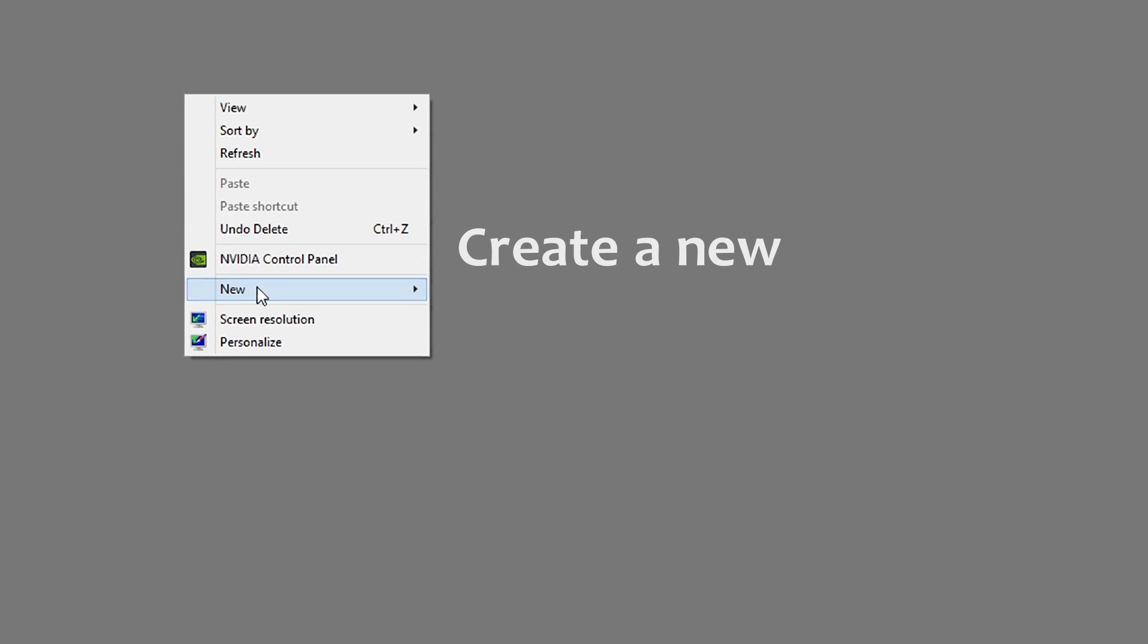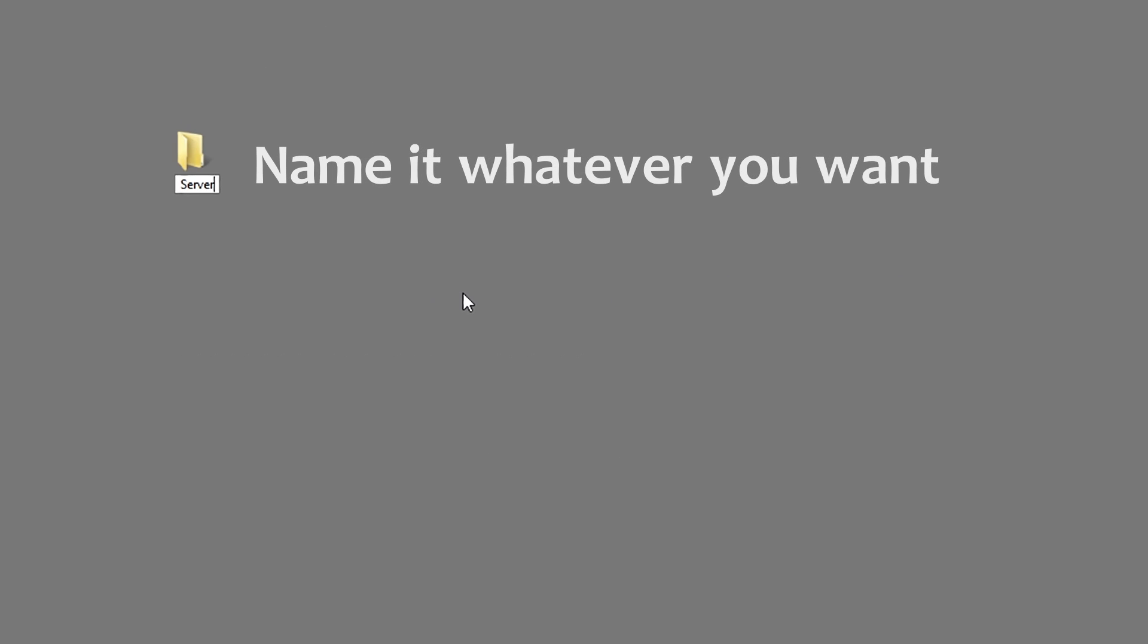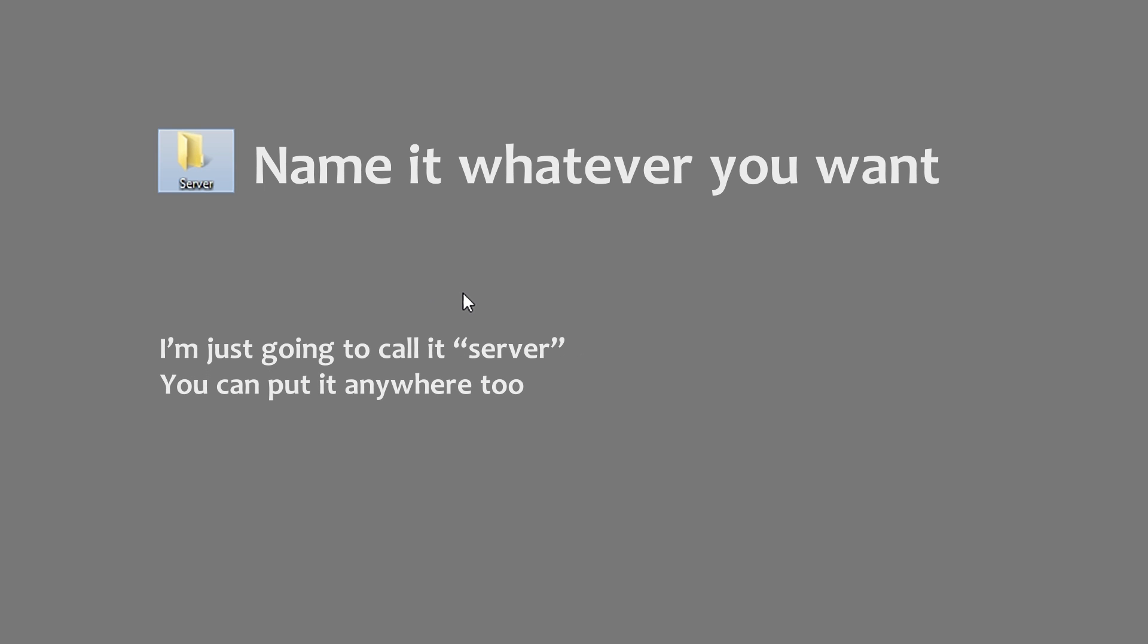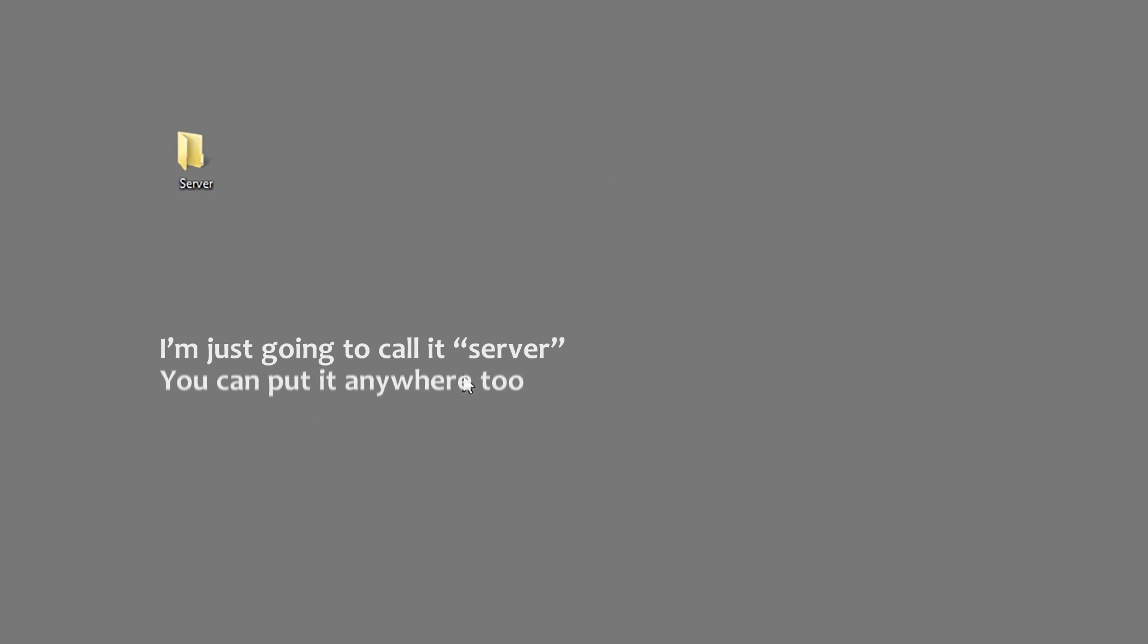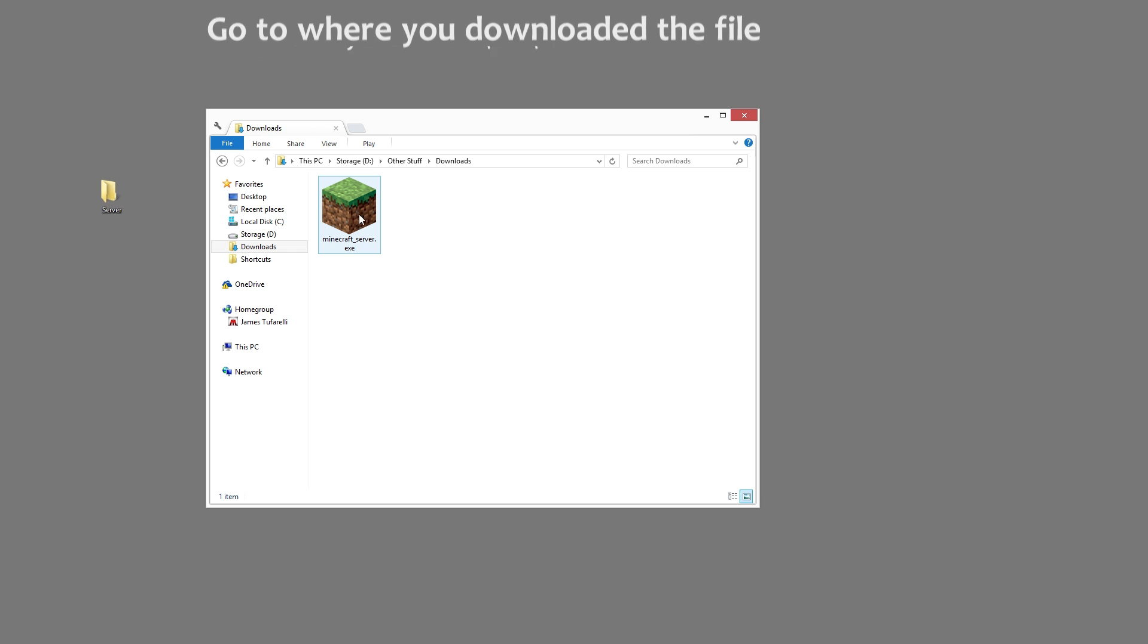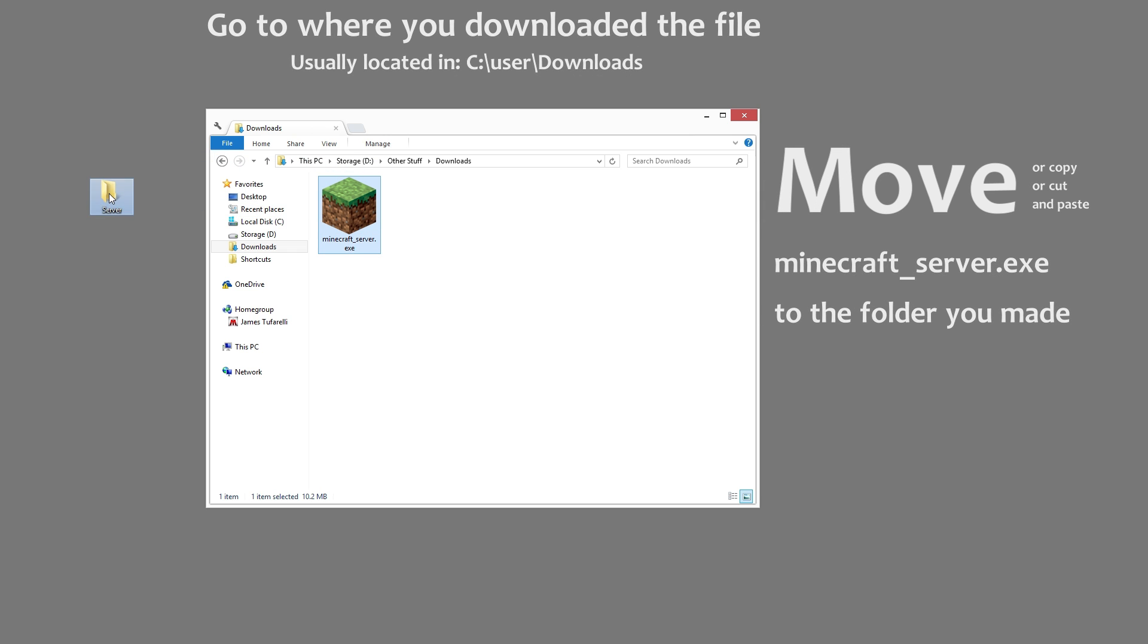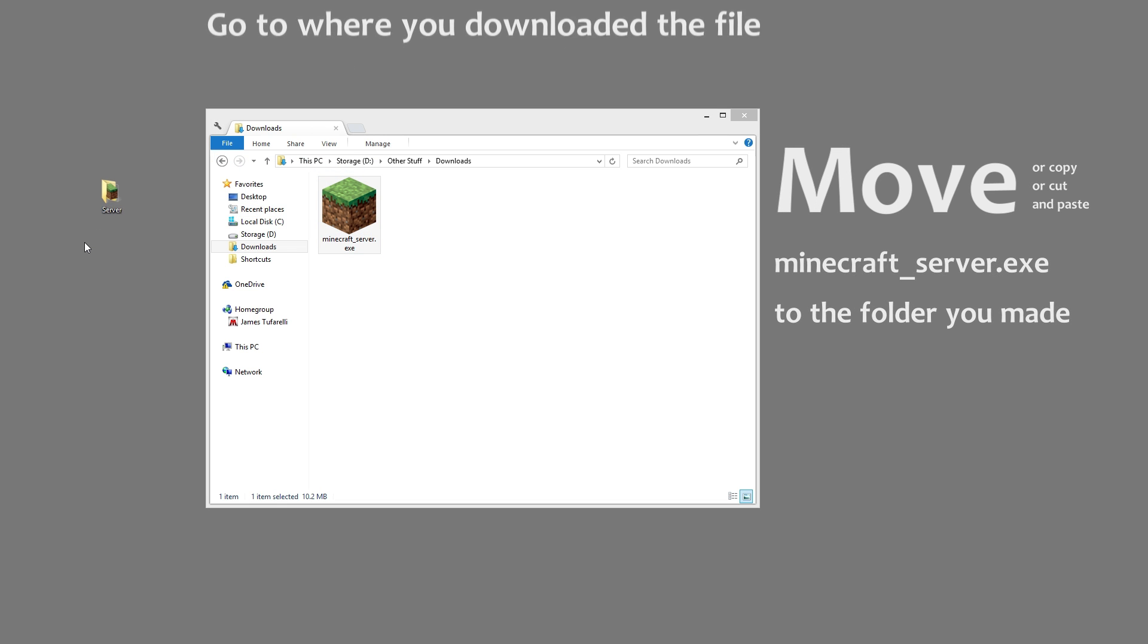Now head on over to your desktop and create a new folder. You can name this folder whatever you want. I'm just gonna call it server and you can place it wherever you want, but I just put it on my desktop for easy access. Then go ahead and navigate to where you downloaded the exe and move it over into the folder that you just created on your desktop.